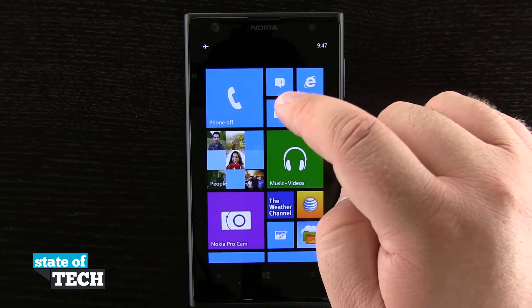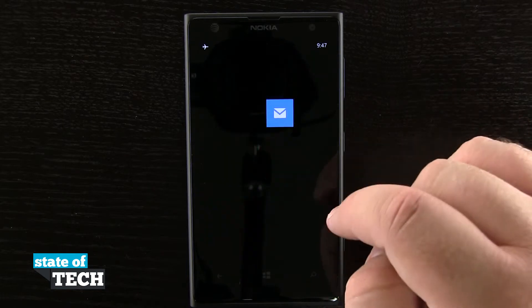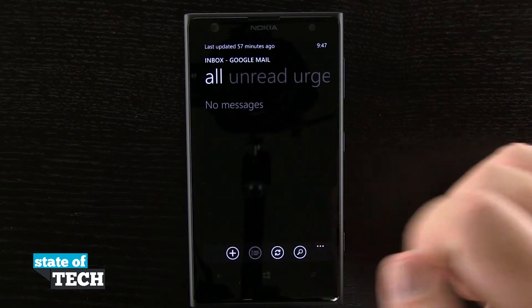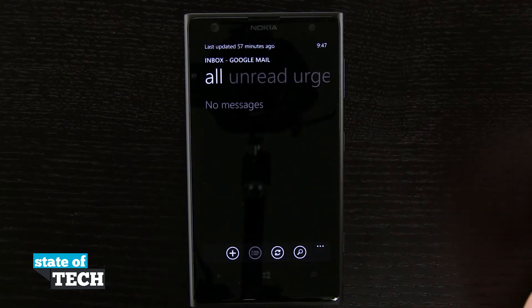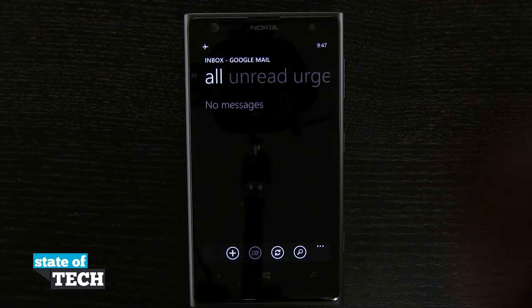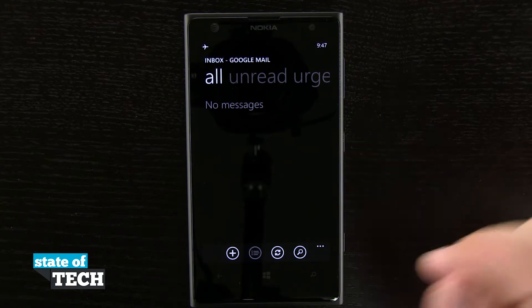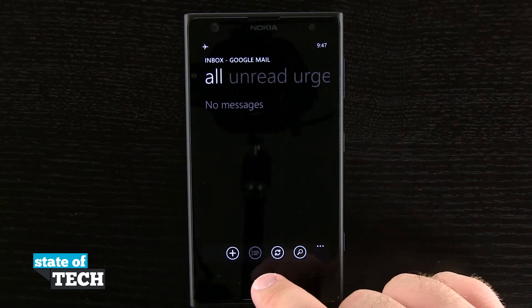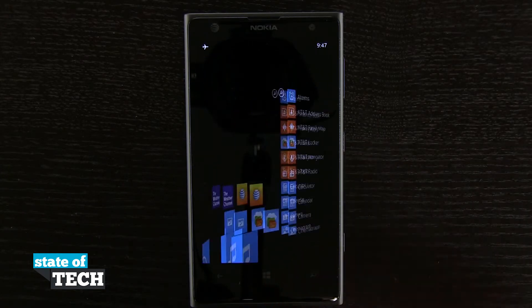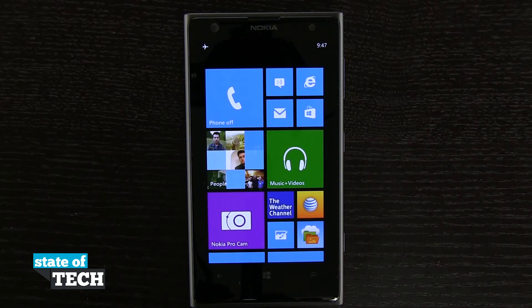I'll be able to tap sign in and I'll sign into my email, and now when I come out to the home screen if I tap on the mail icon it's going to check the mail for all of the accounts that I've signed into on my Nokia Lumia 1020. And that's how you add email accounts to your Nokia Lumia 1020.